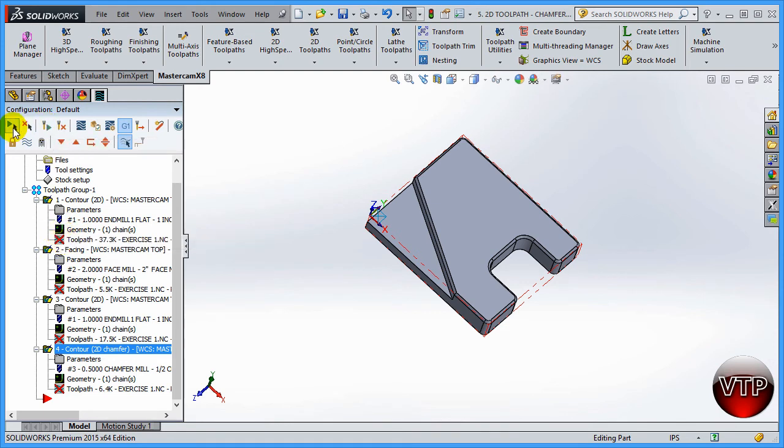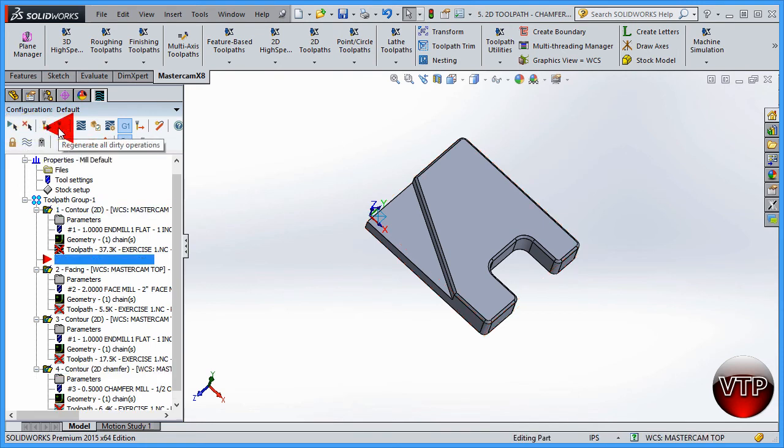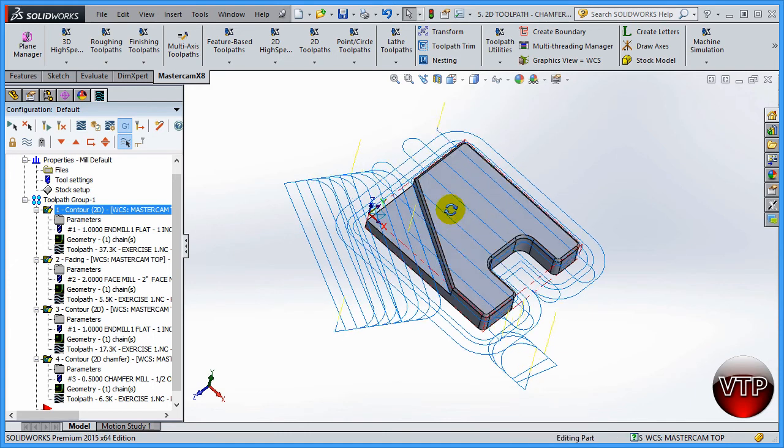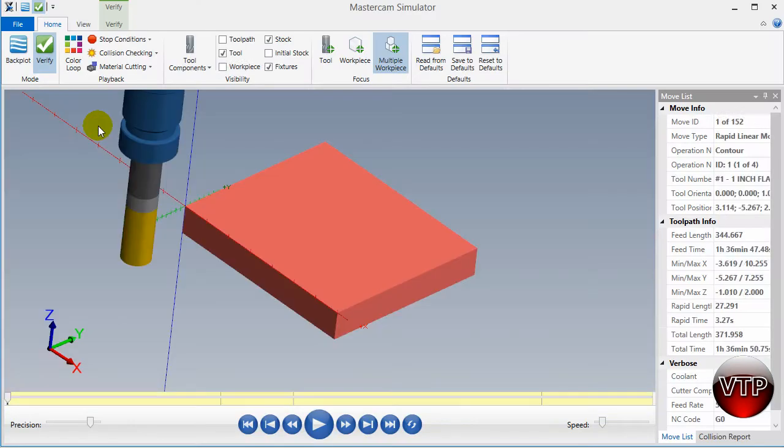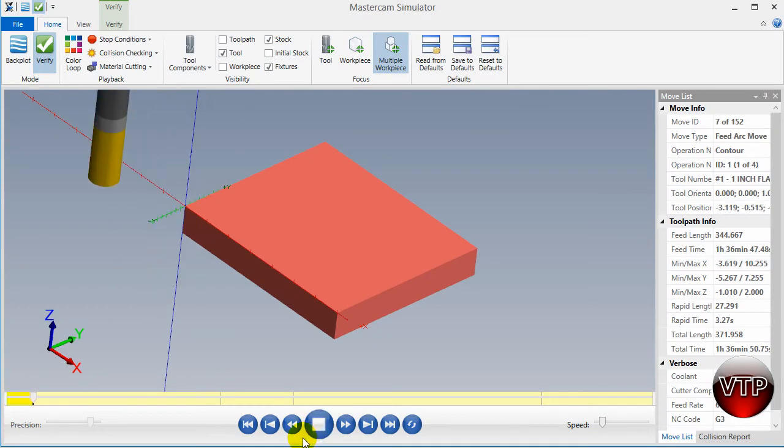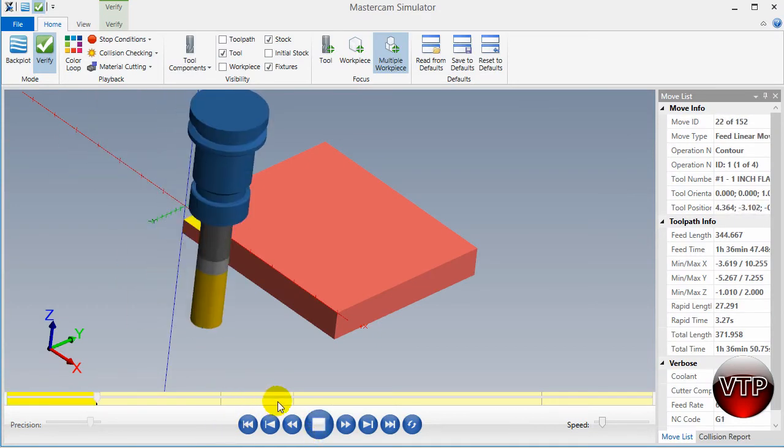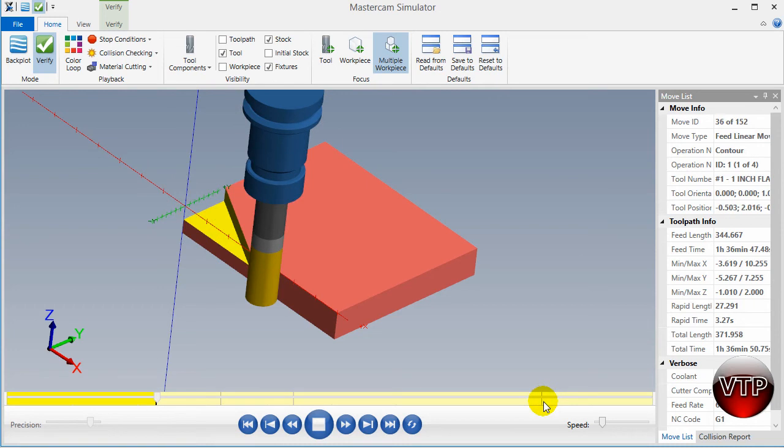To fix all that, come over here and select all operations. Make sure they're all selected, then click on regenerate all dirty operations. Mastercam goes back and updates the toolpath for all of them. To verify this is correct, go to verify screen and hit play. You're going to see all these dashes separating all of them.